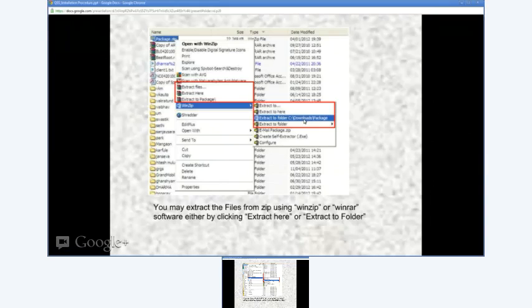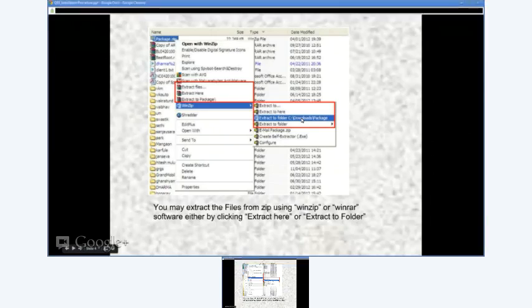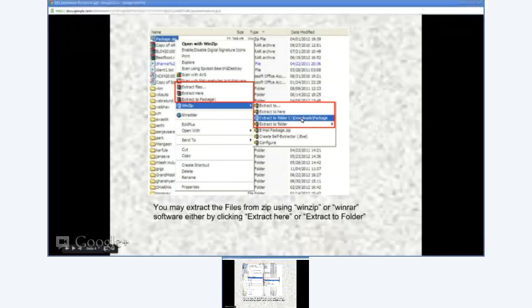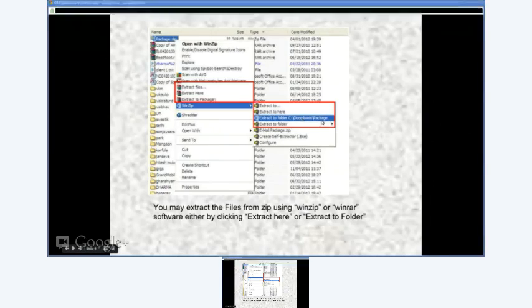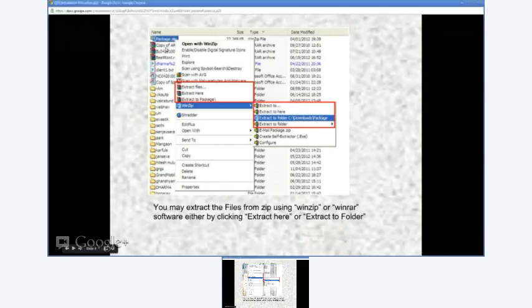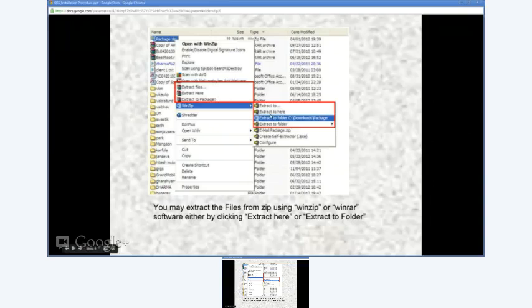When you click 'Extract to Folder,' it will first create the package folder inside the download folder and extract the files there.